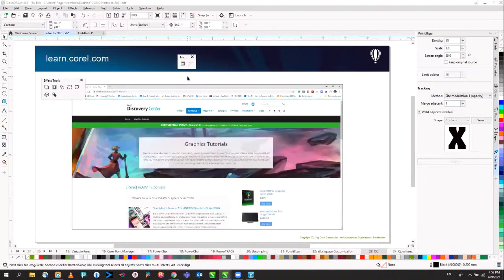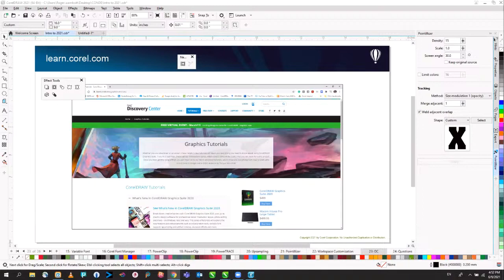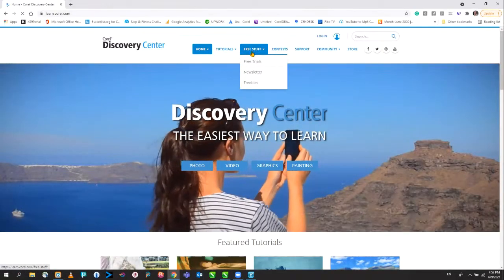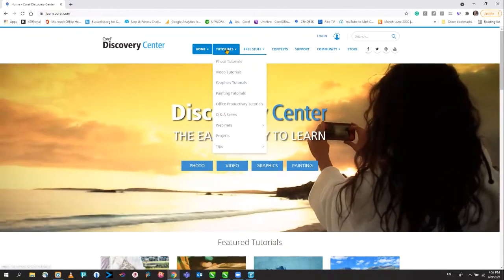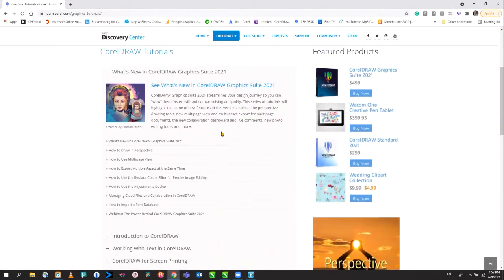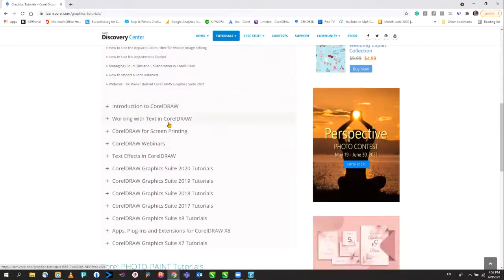The final slide is the Discovery Center — learn.corel.com. In the Discovery Center we have all sorts of tutorials, both written and video. You'll find contests, free stuff, scripts, templates, and more. Under tutorials, click on graphics tutorials to find all kinds of resources, including 'What's New in CorelDRAW 2021,' with lots of information to help you better understand the application and learn its ins and outs.